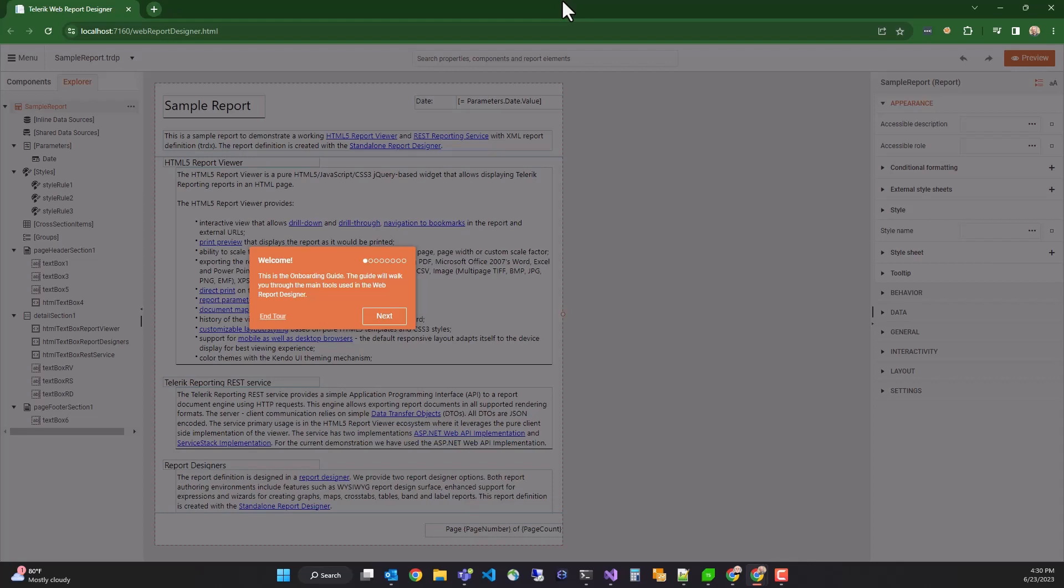And the first time a user loads the Web Report Designer, they'll see the onboarding guide, which walks you through the main tools in the designer.